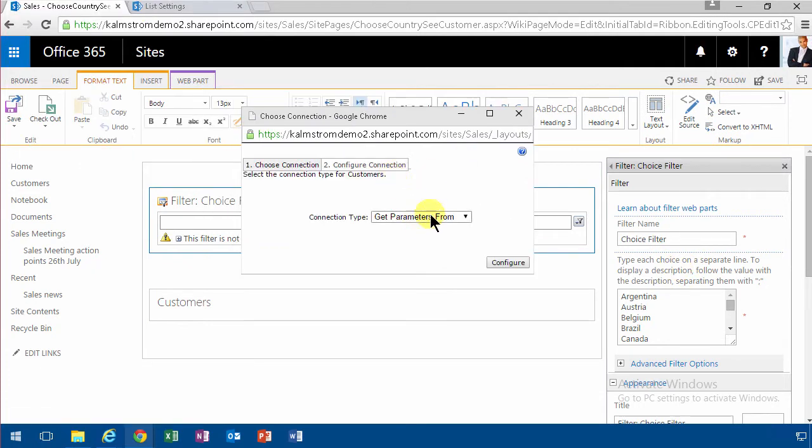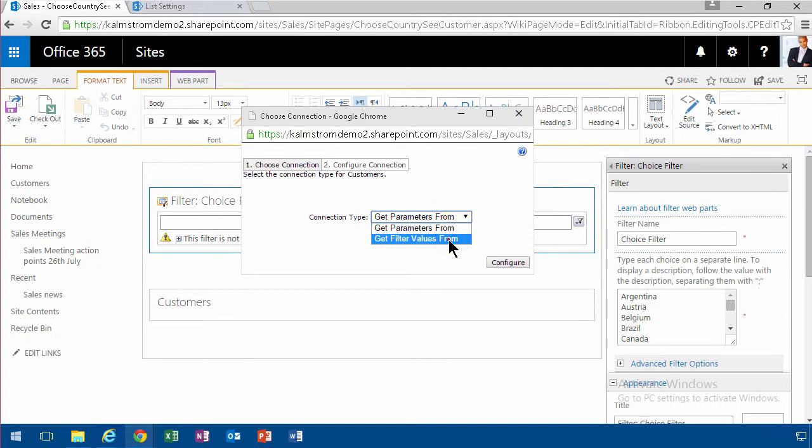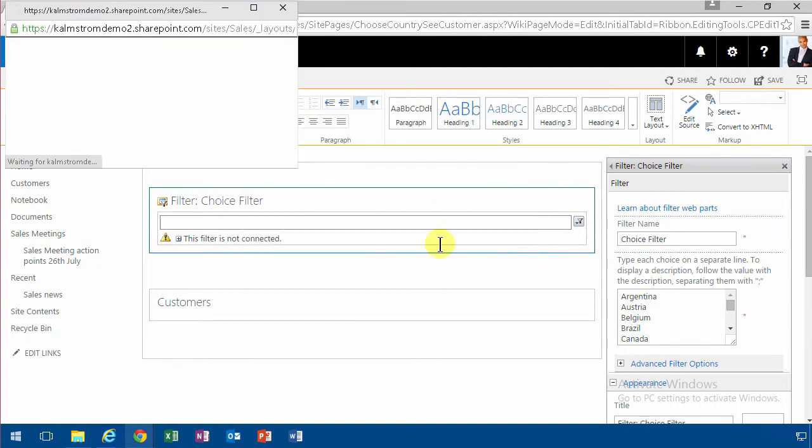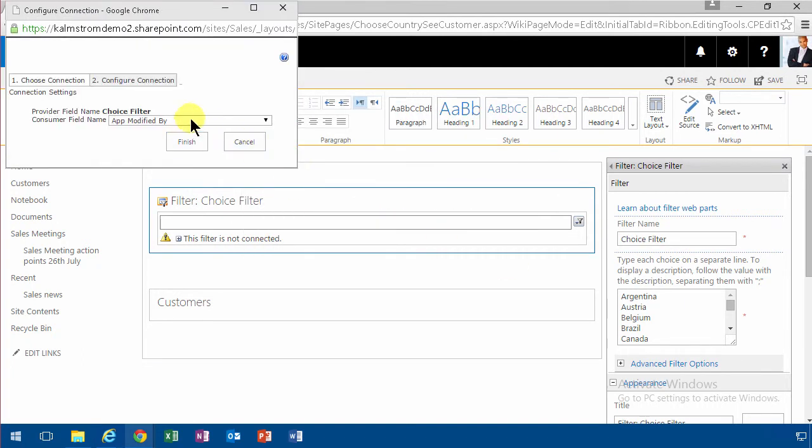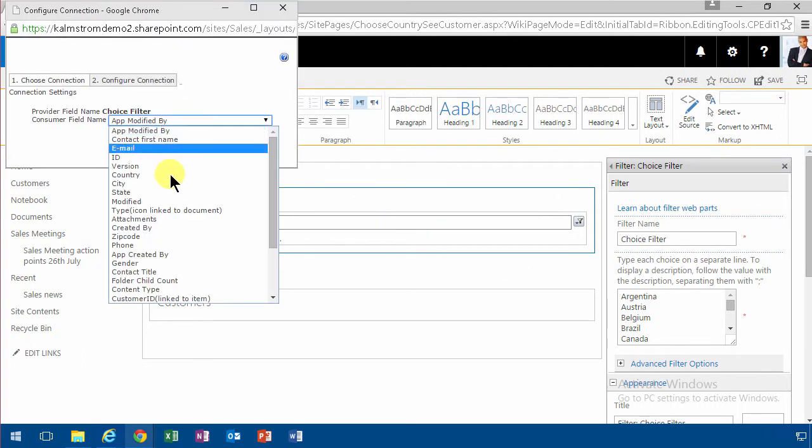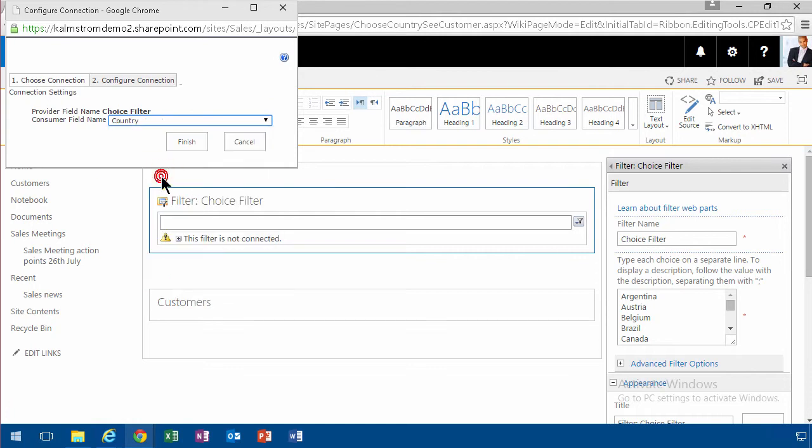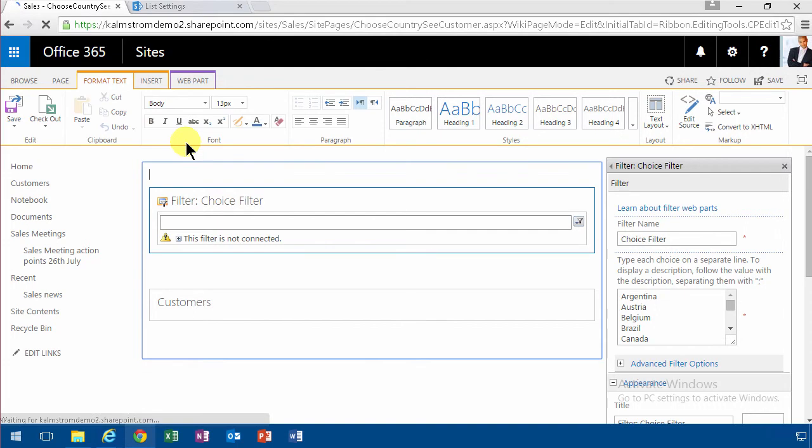And now I'm going to get parameters from, get filter values from is probably right. I'm going to continue there. And I'm going to do the country. That's the field I want to apply the filter on. So let's try that. Finish.